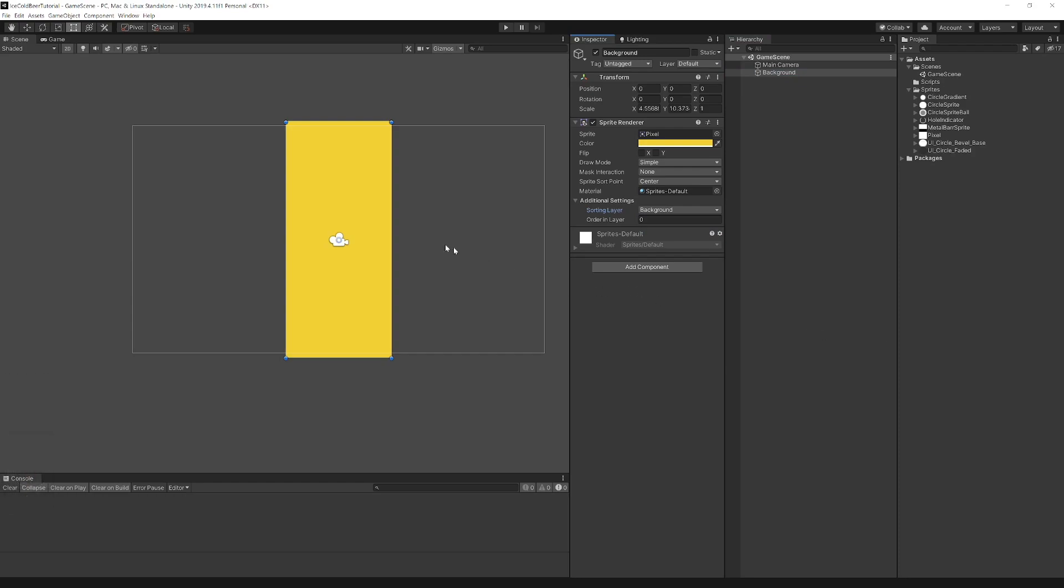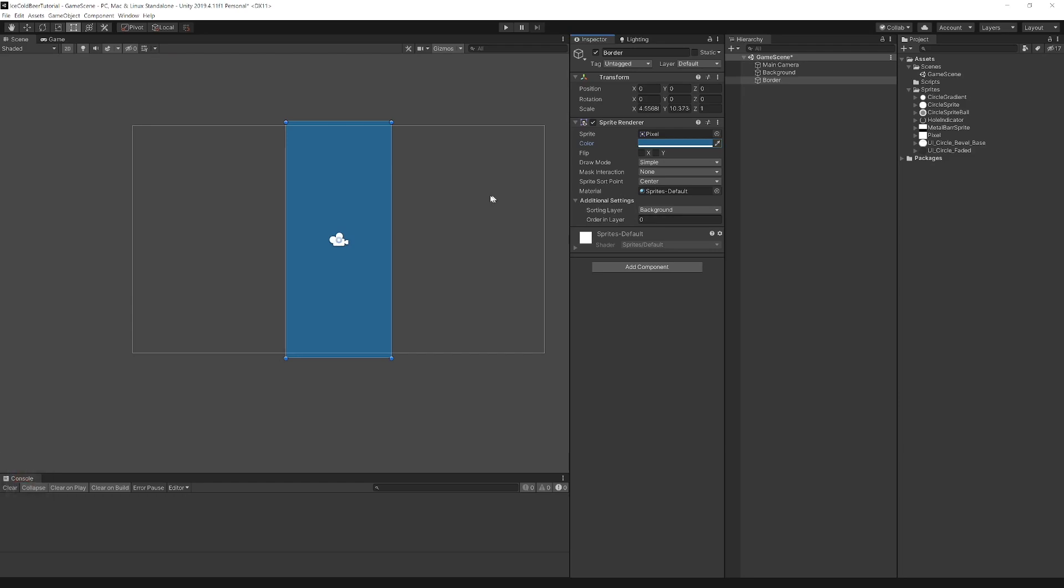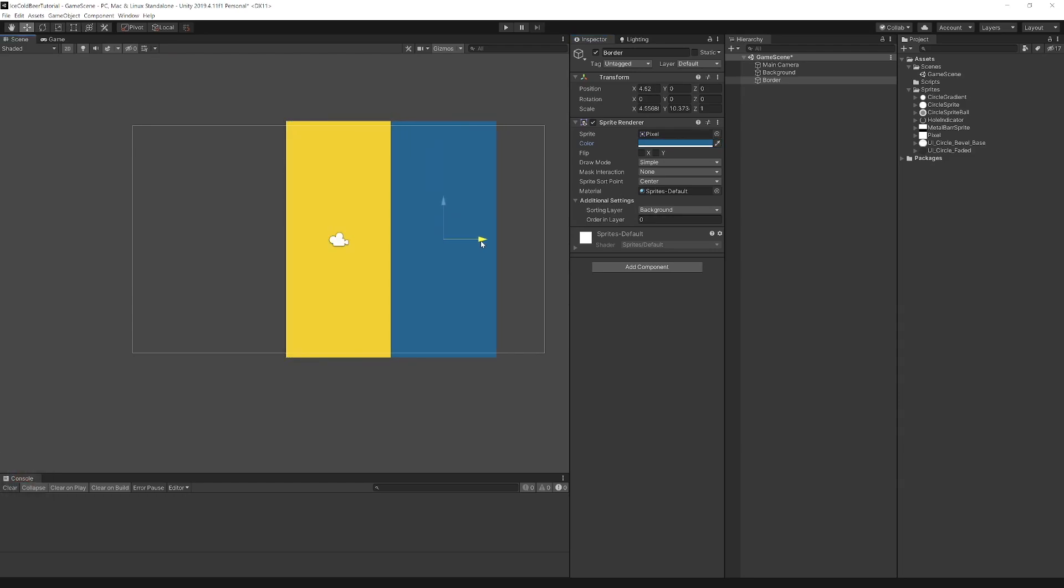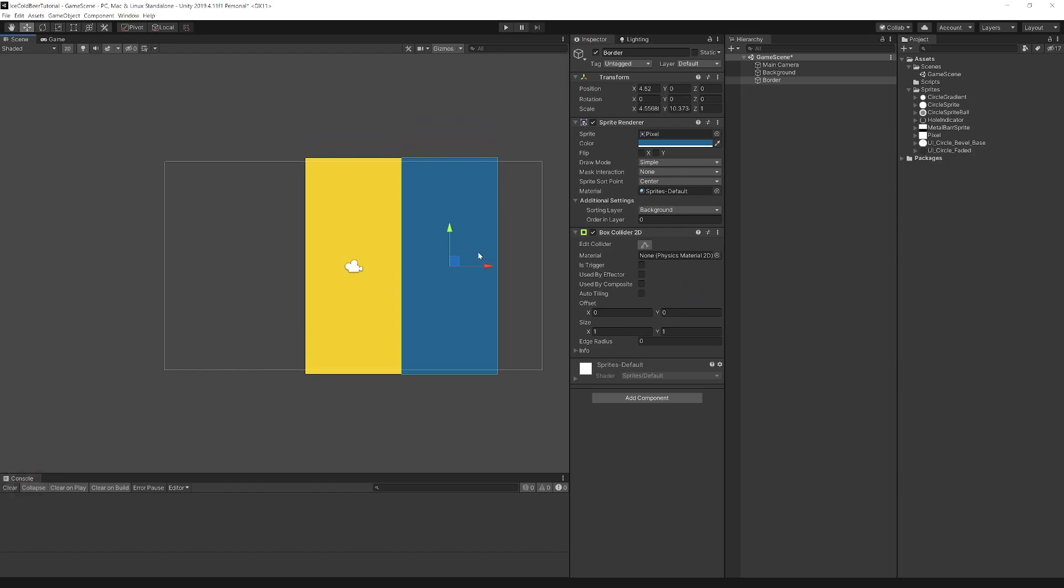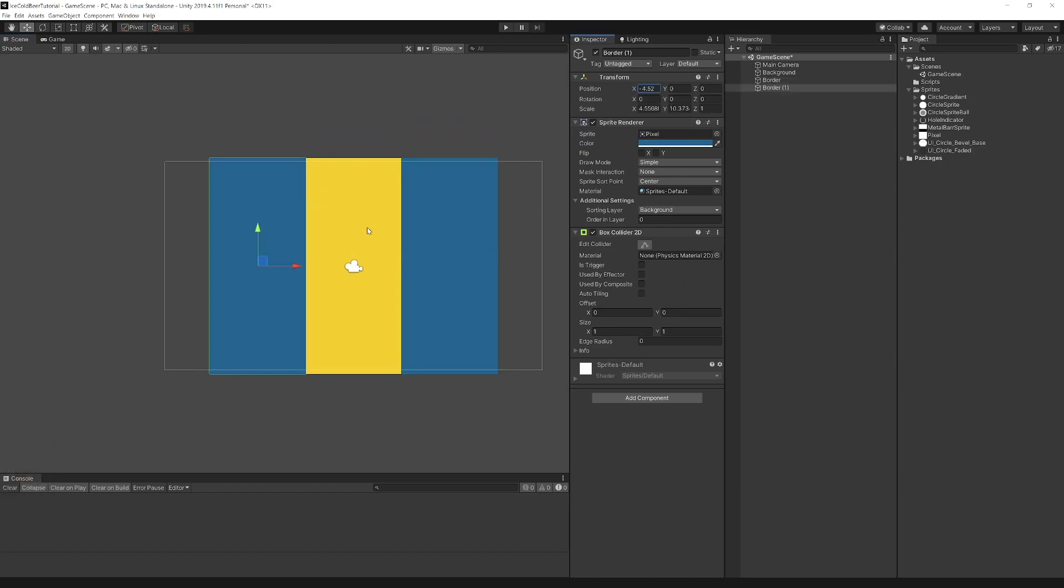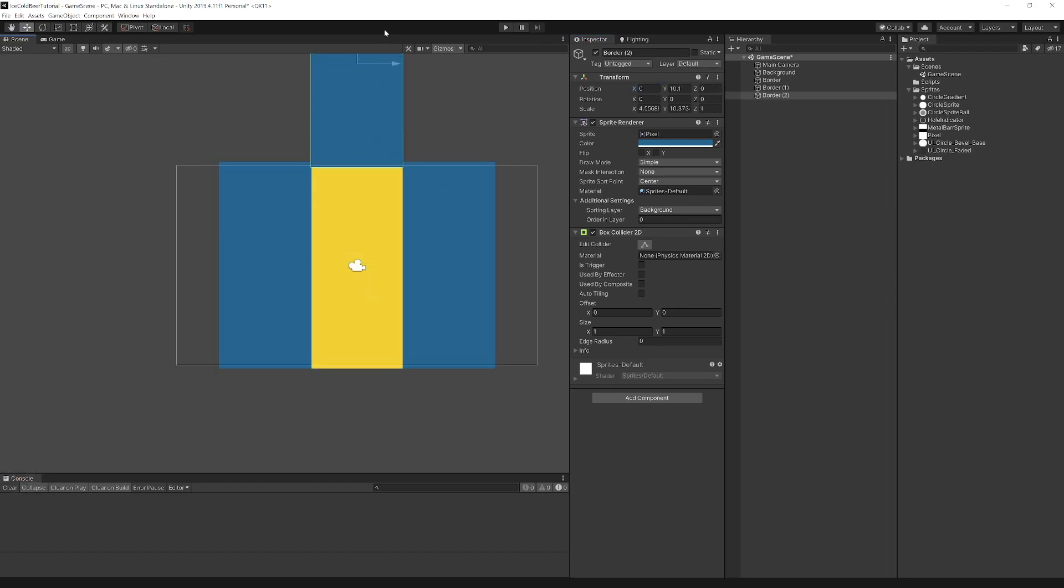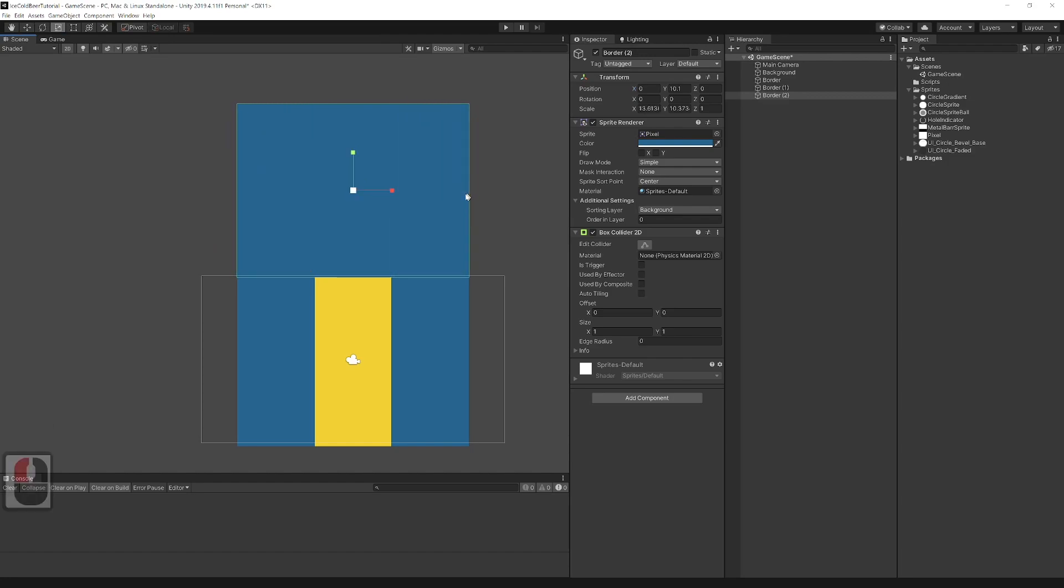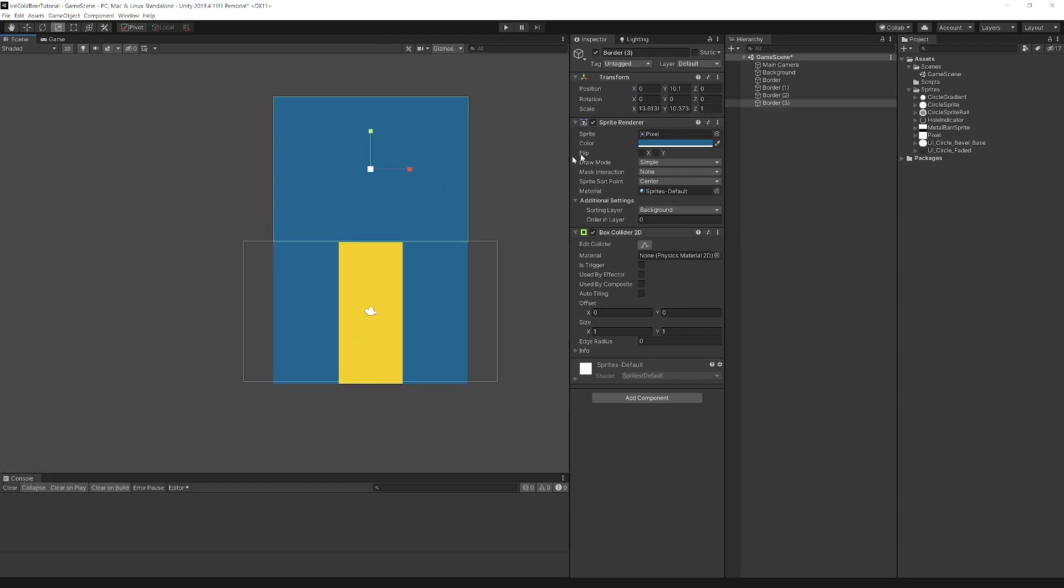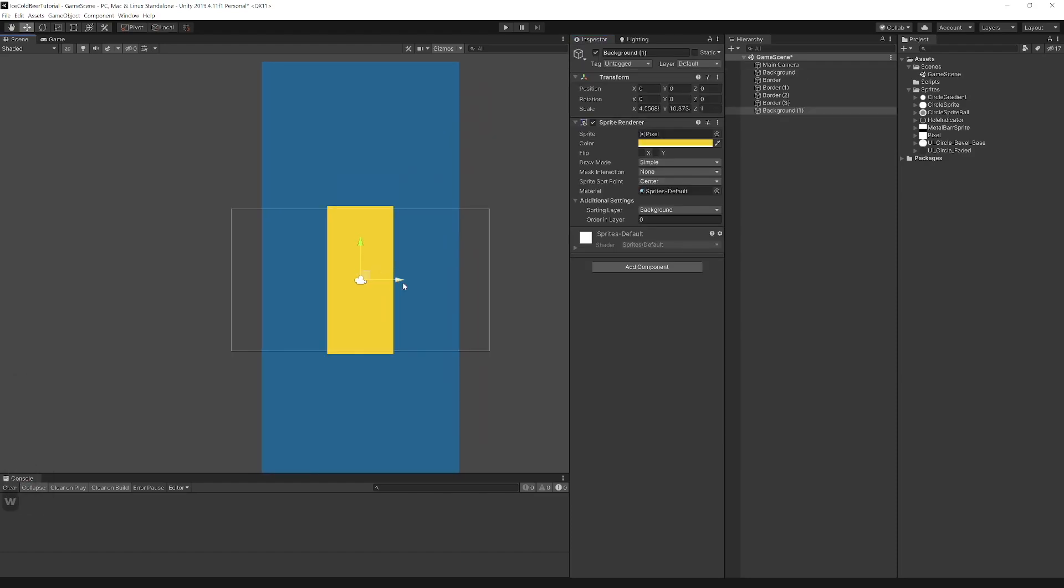Add borders by duplicating background and change color and shape. Add box collider to it so that will block our ball from falling out. Position it all around background. Set sorting layer to border.